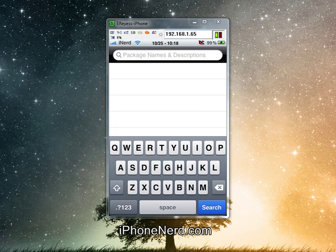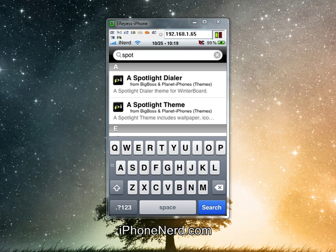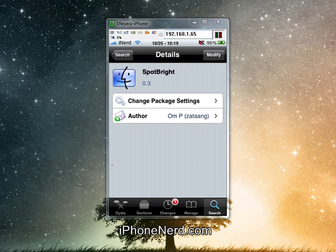The first thing we need to get is SpotBright. You can just do a simple search in Cydia for it — it should be there — and you just need to install that.